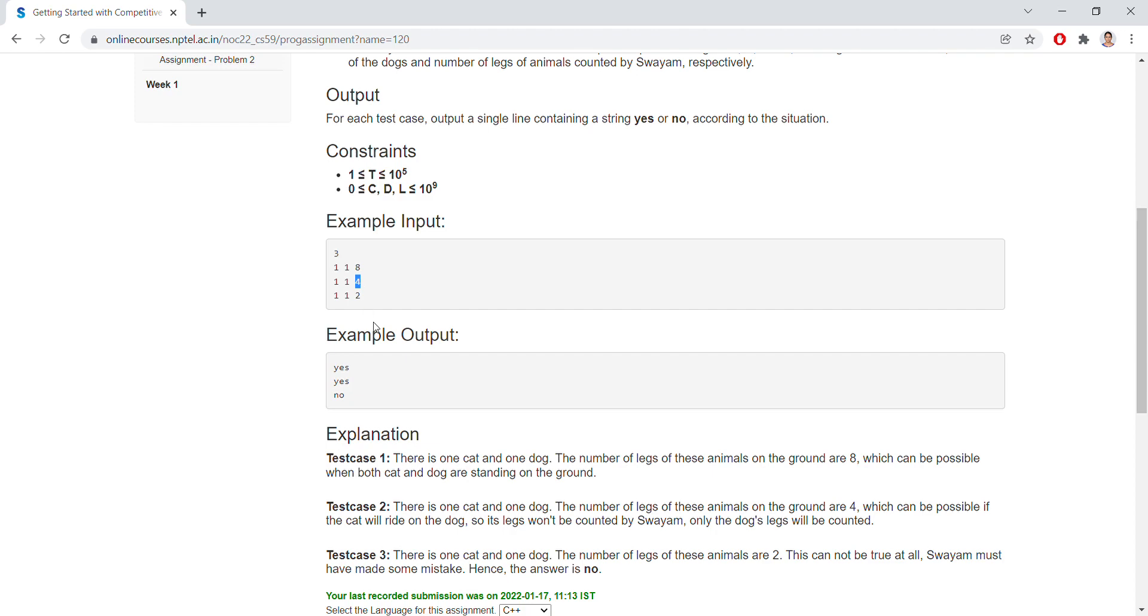If 1 cat and 1 dog are there but the legs are 2, even the dog or cat won't have 2 legs. They'll be having 4 legs, so this is no.